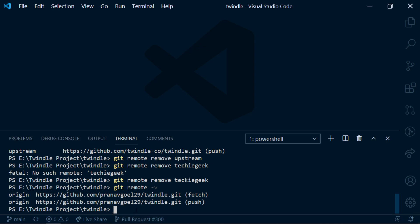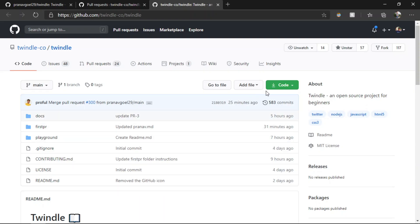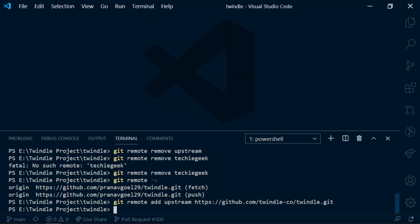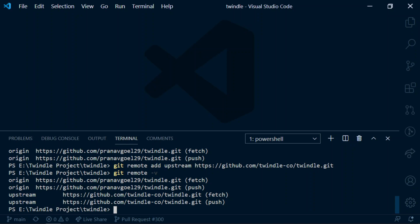That one remote is origin. If you want to add a remote pointing to the main dwindle repository, you can run `git remote add` and then write the name you want to give it, like upstream, and then paste the link from the dwindle GitHub clone URL. Run this and it will add the remote in VS Code. If we run the previous command again to check, we can see the upstream remote is now added and attached to the dwindle main repository.